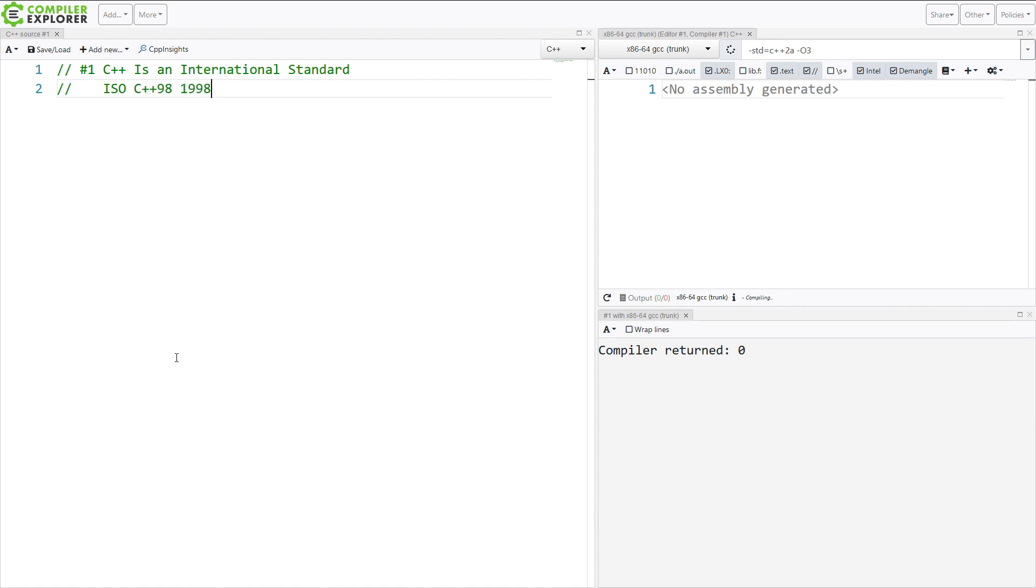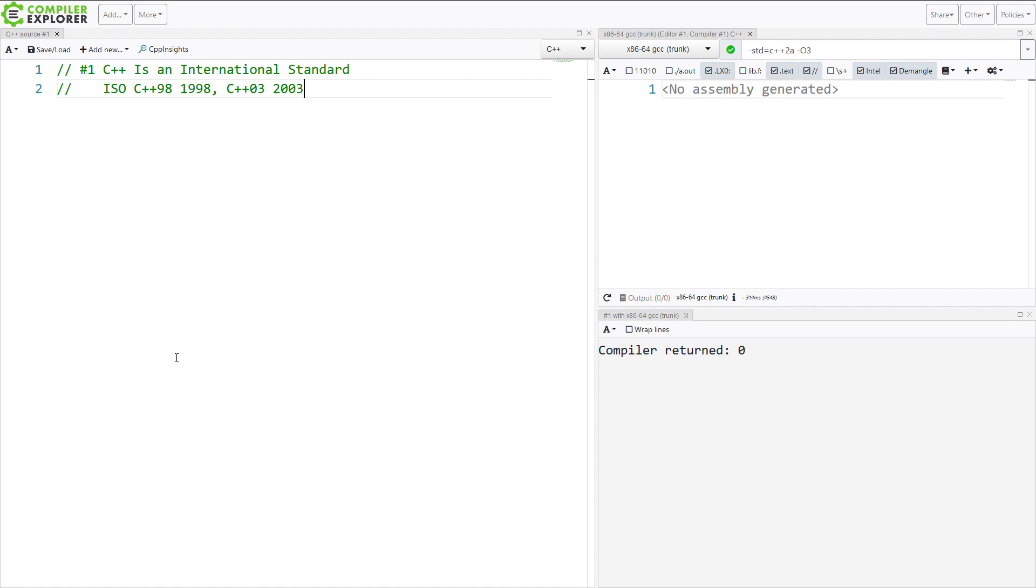So C++98 was standardized in 1998. That's not very surprising. C++03 was standardized in 2003. Now, most people, when they say C++98, they probably actually really mean C++03, because there's just a few little tweaks to the language. You're probably, if you're doing something pre-C++11, it's probably C++03.